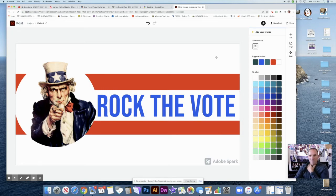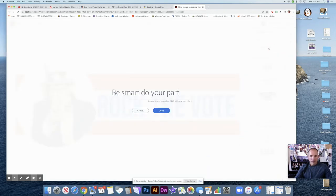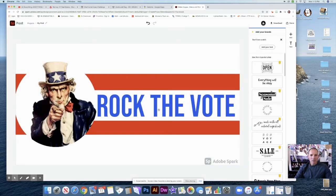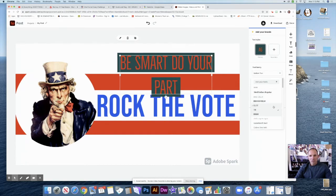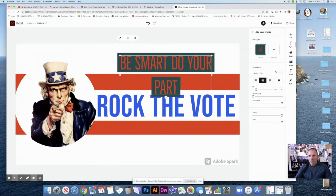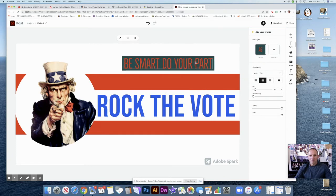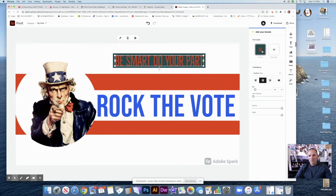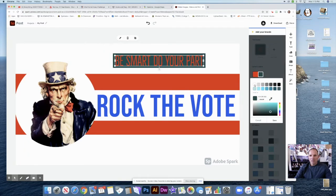So I've got "Rock the Vote" in there, but I want to put something else. I've got an idea — I want to add some more text. I don't want to make it too busy, but I want to put "Be smart and do your part." I don't want it in this font for sure. So I want to try some different fonts, see what I like. I also want it on one line, so maybe I need to make the size a little smaller and then make this a little longer. I want it on one line and I don't want these colors.